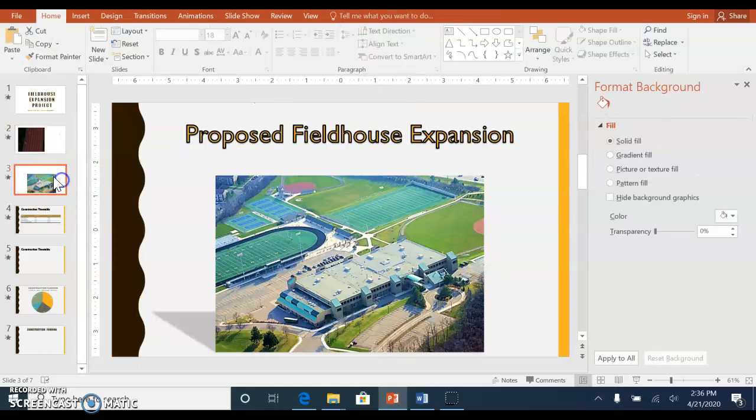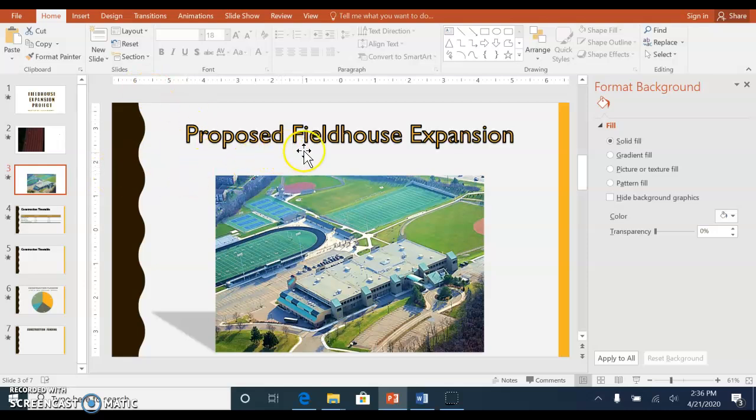The next slide, slide three, is just a picture that you'll insert, and you can put a reflection or shadow on it if you'd like.